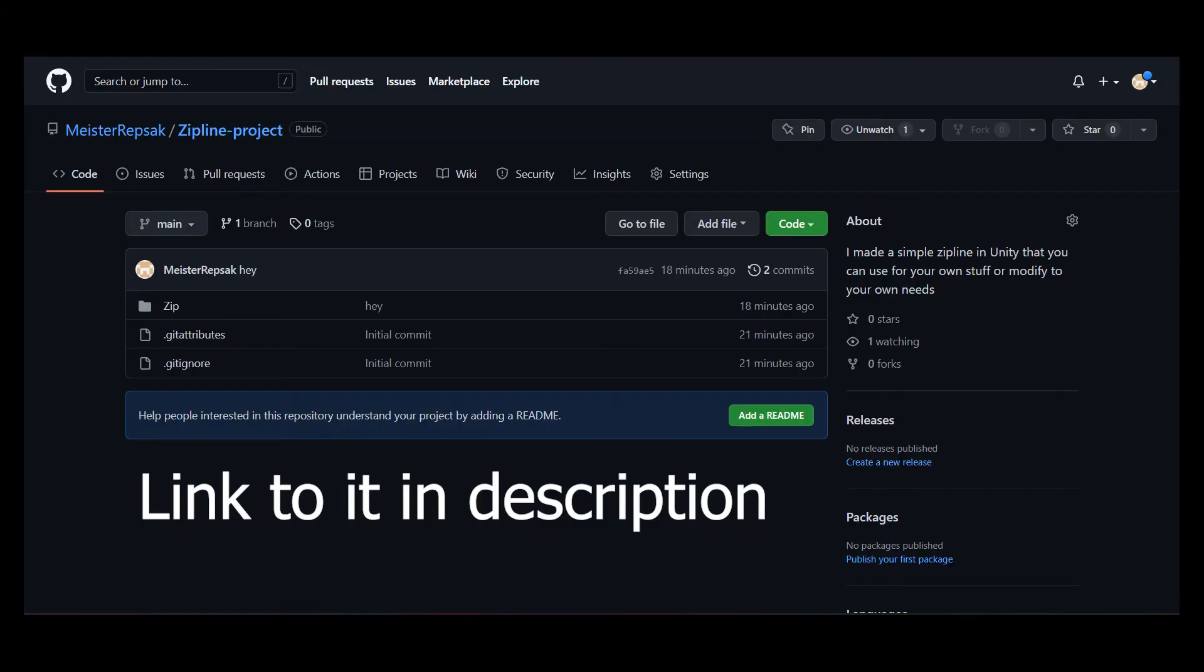And that was how I made the zipline. I made a public GitHub repository, where you can download the Unity project and access the code yourself, and modify it to your needs if you want to. And that's all I got for you. See you.